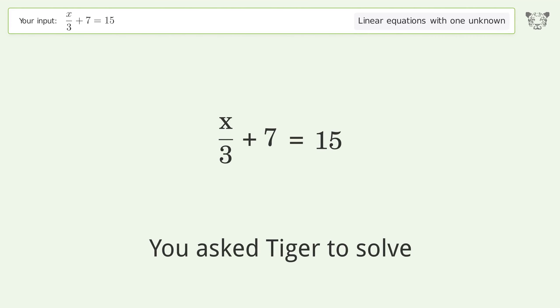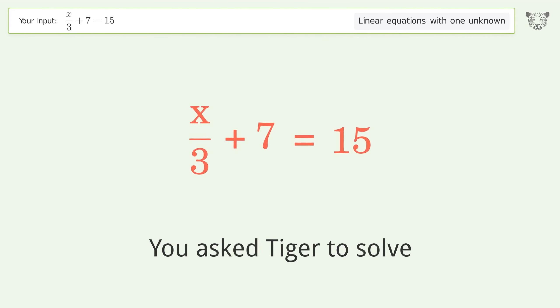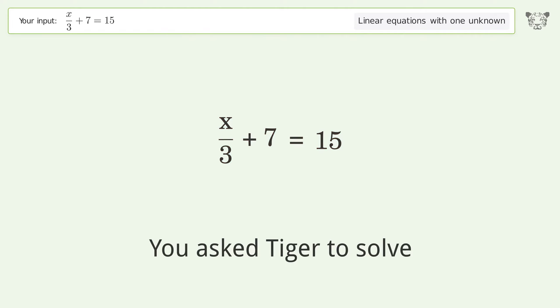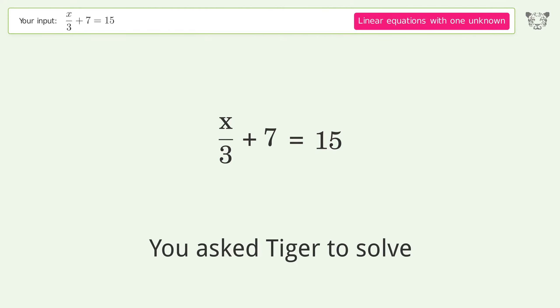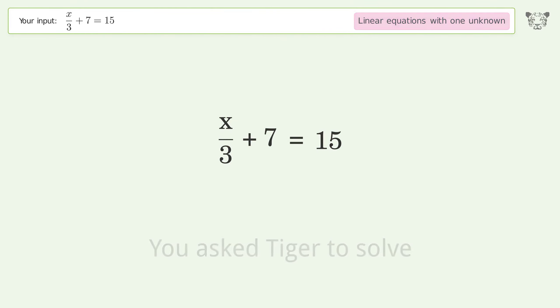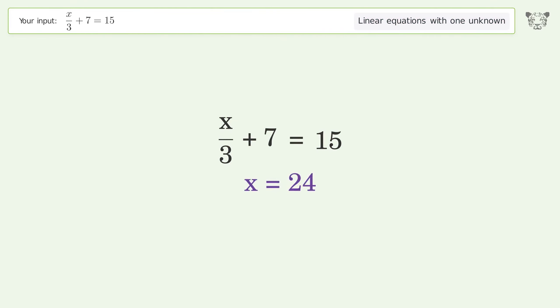You asked Tiger to solve this — it deals with linear equations with one unknown. The final result is x equals 24.